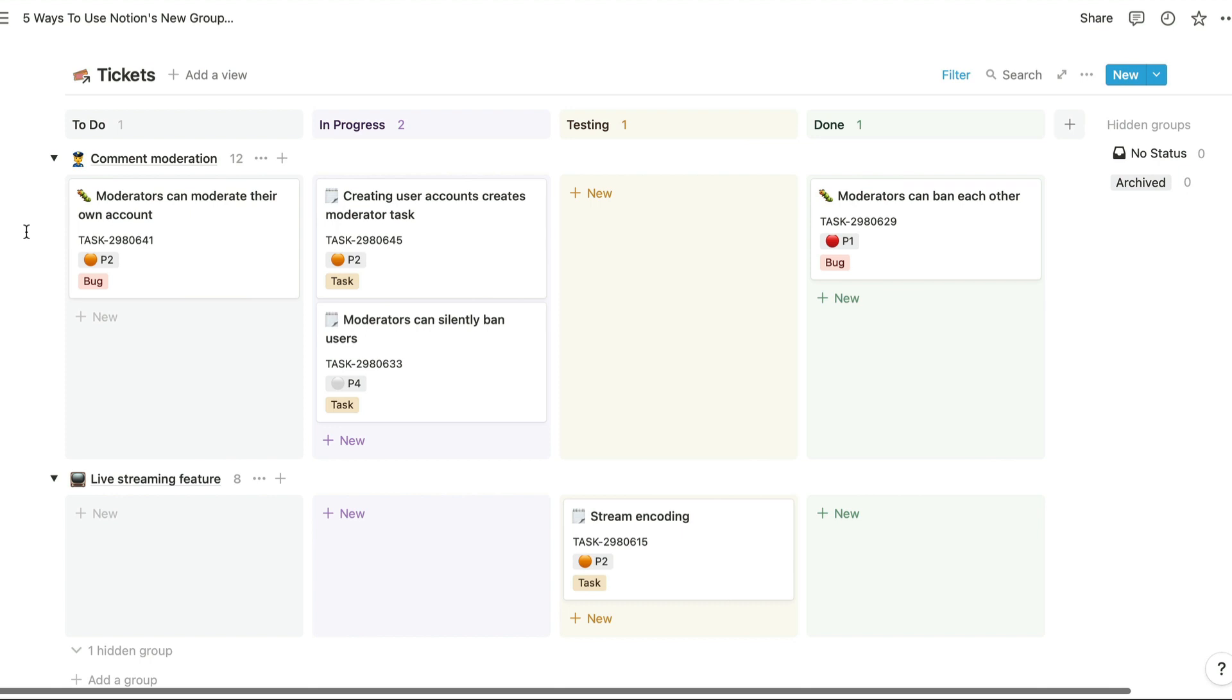So this view is grouped by a relation, and these pages are pages from the related EPICs database. Development teams often work on several features at once, so it's helpful to be able to see progress towards completing each feature individually broken down like this.